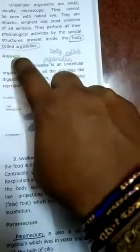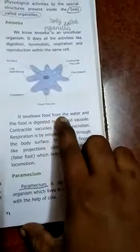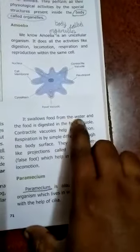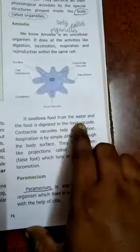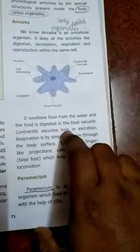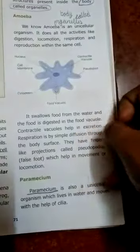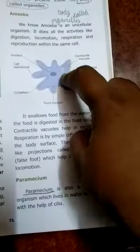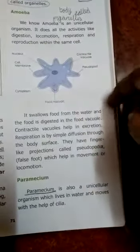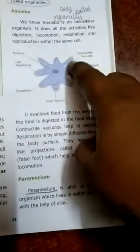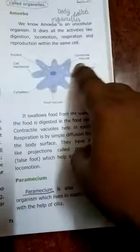Amoeba swallows food along with water using a food vacuole. The contractile vacuole is a small structure that eliminates waste — it takes in food and removes waste through the contractile vacuole. Respiration in amoeba occurs through the outer covering, not the skin — it is called the cell membrane or plasma membrane.